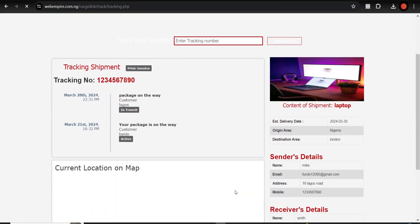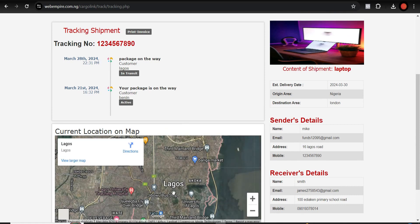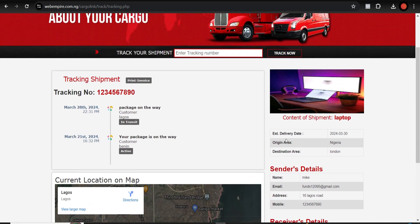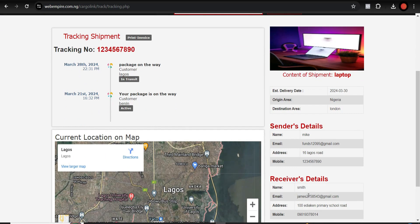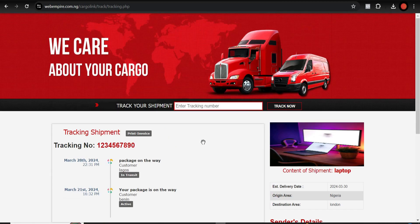I enter a tracking number and hit Track. This is the current location on the map, and these are the tracking details — the package is on the way. The customer is in Lagos, and the destination is Benin — this is Nigeria. The package content is a laptop.